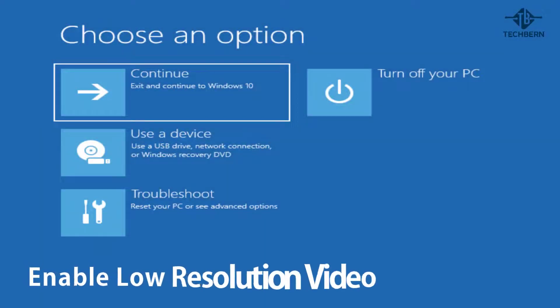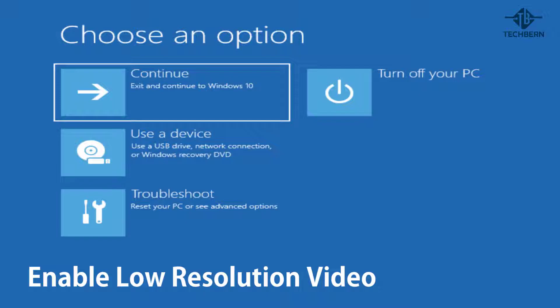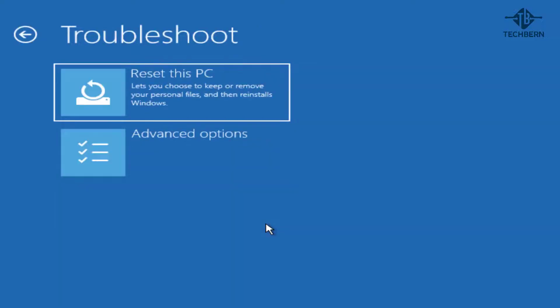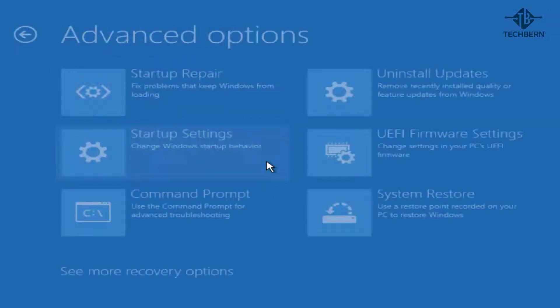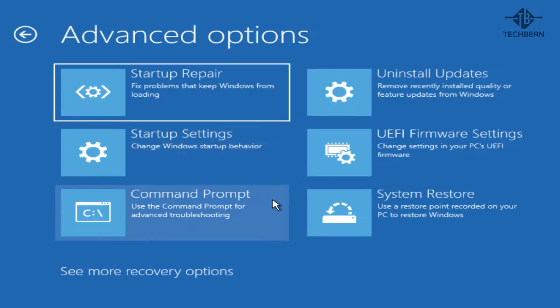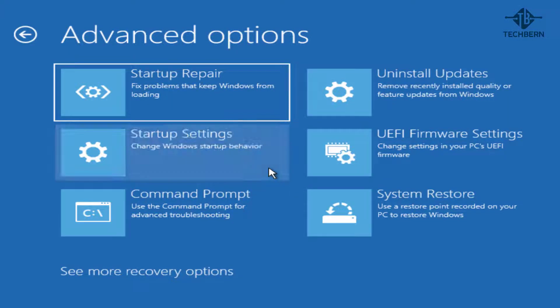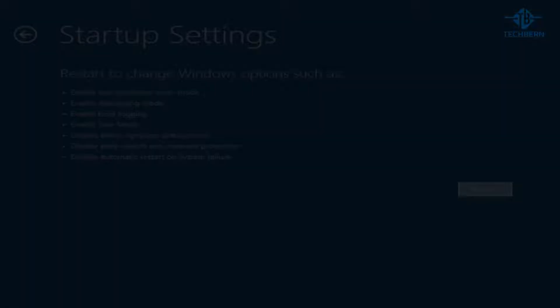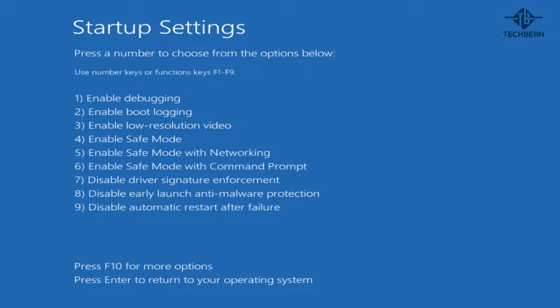Next we'll see if we can enable low resolution video. Go to troubleshoot, advanced options, startup settings and then restart. Then number three for enable low resolution video.